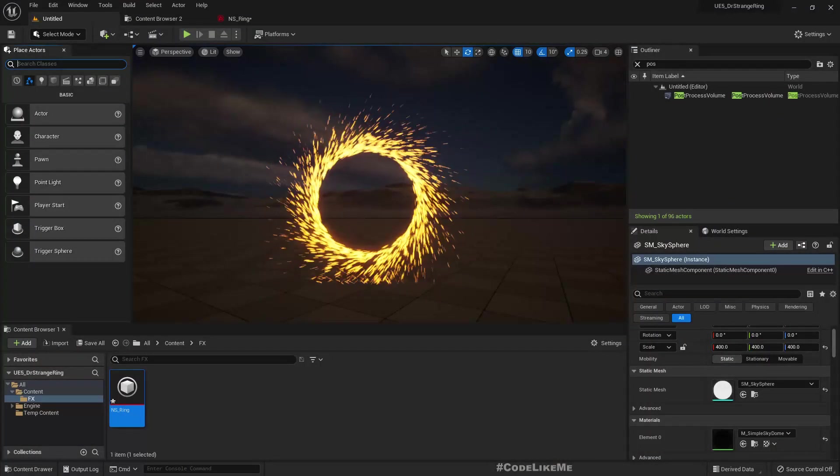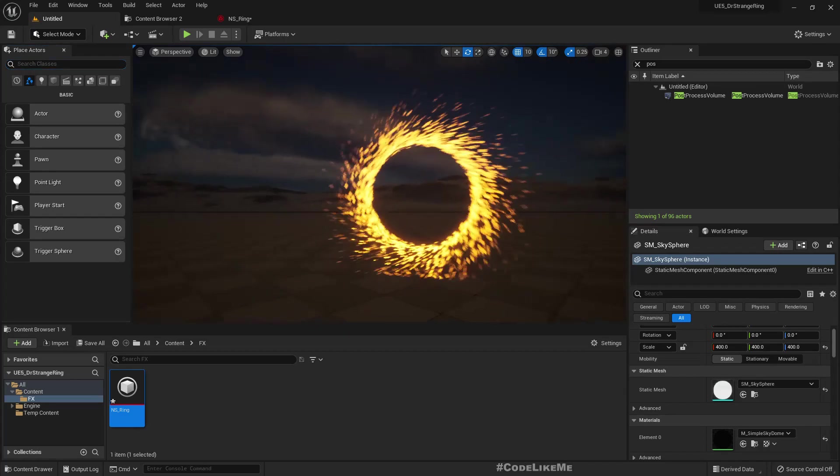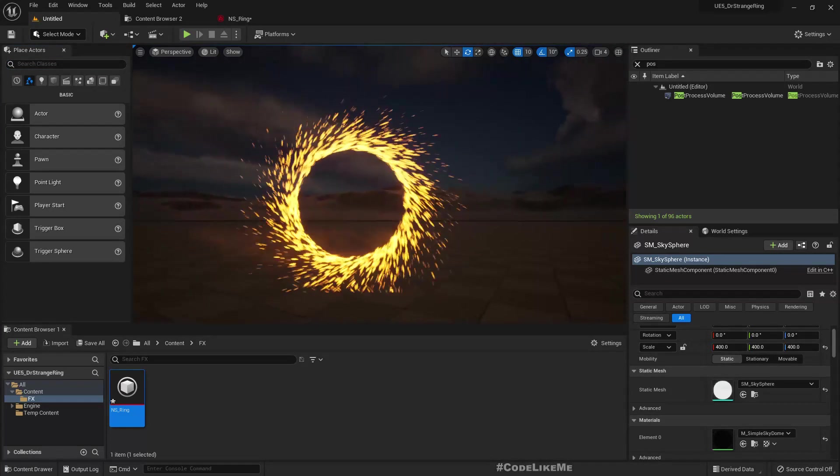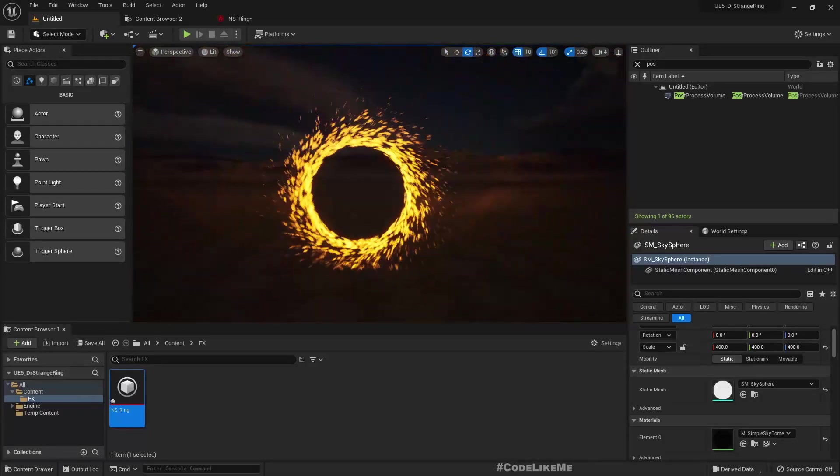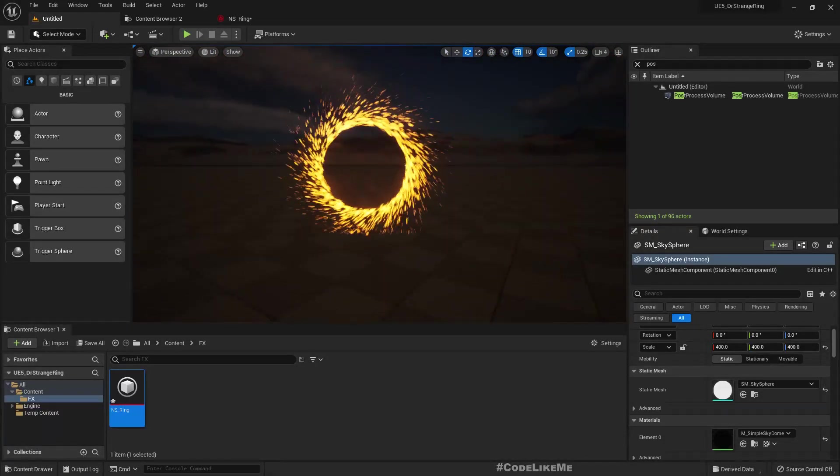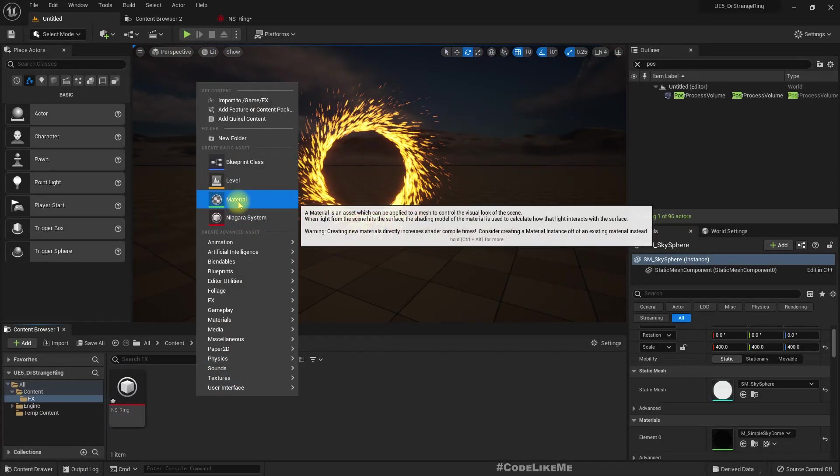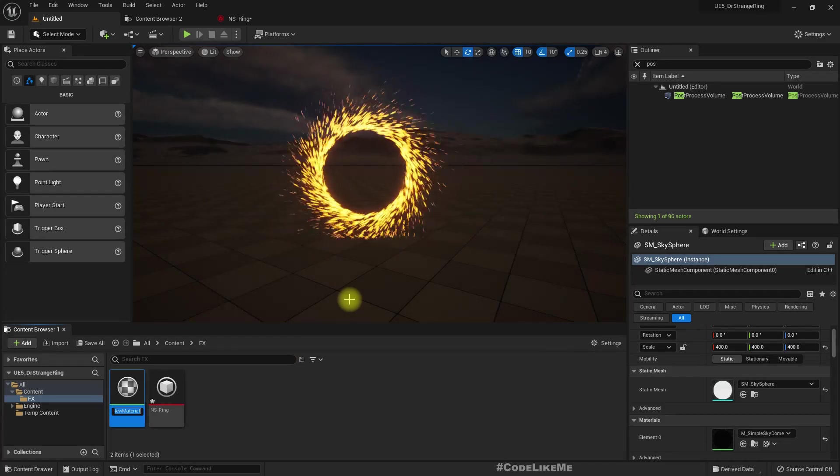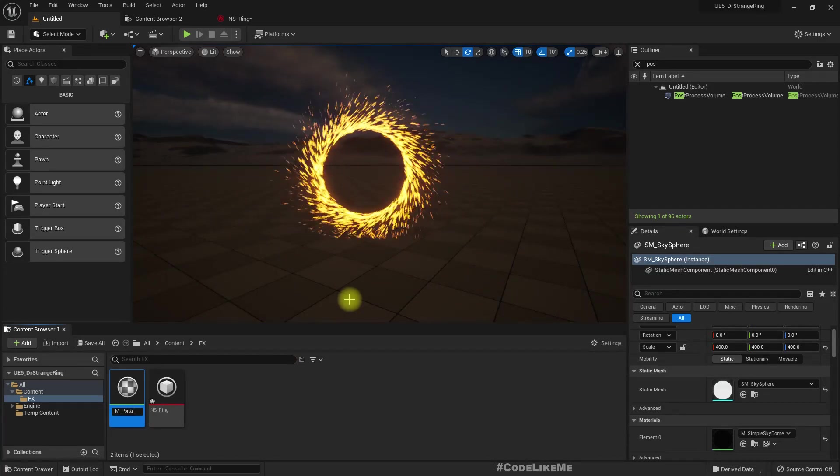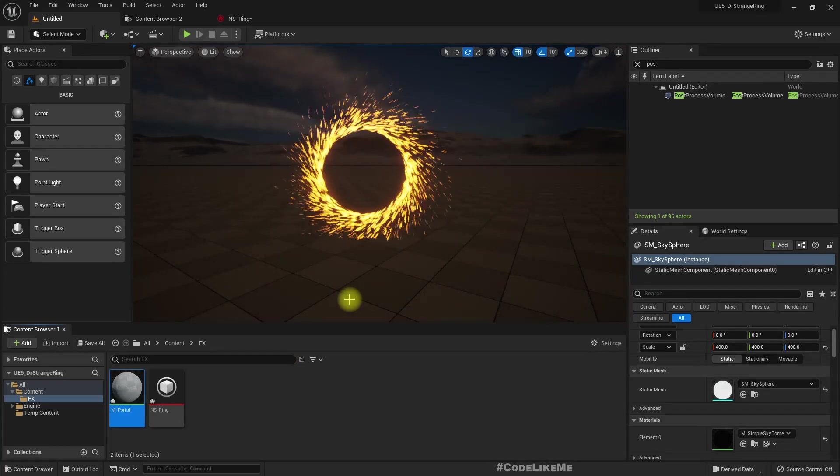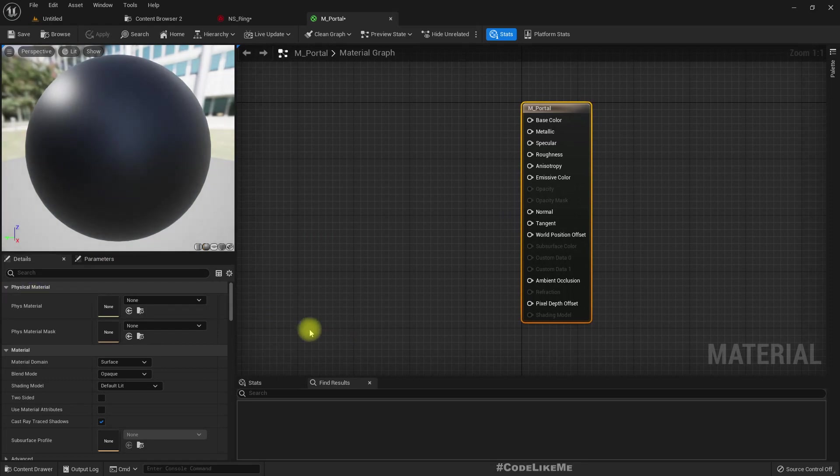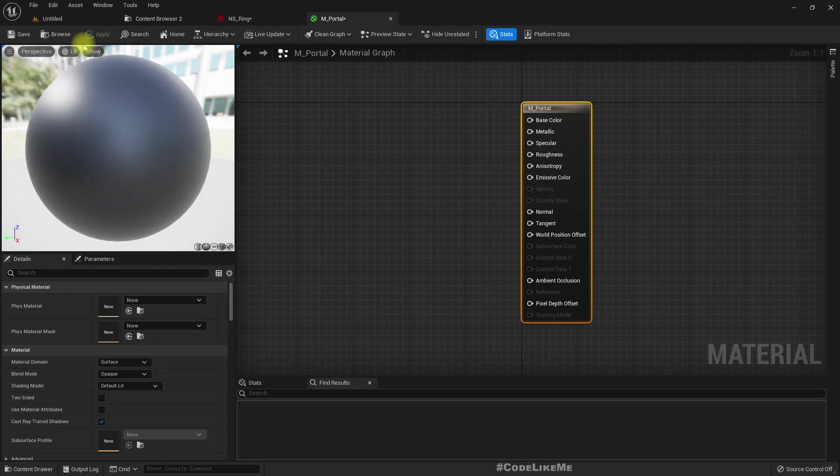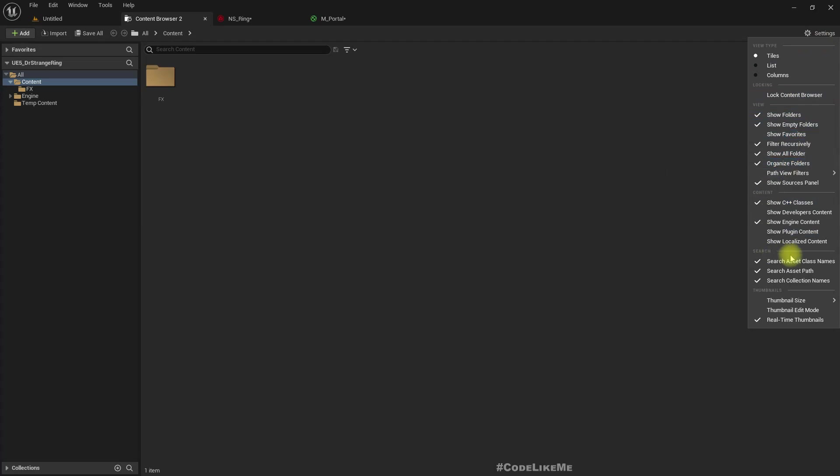The other thing is showing another dimension through this portal. For that, let's enable the engine content—if I show the engine content that's already there, we can find textures and samples.